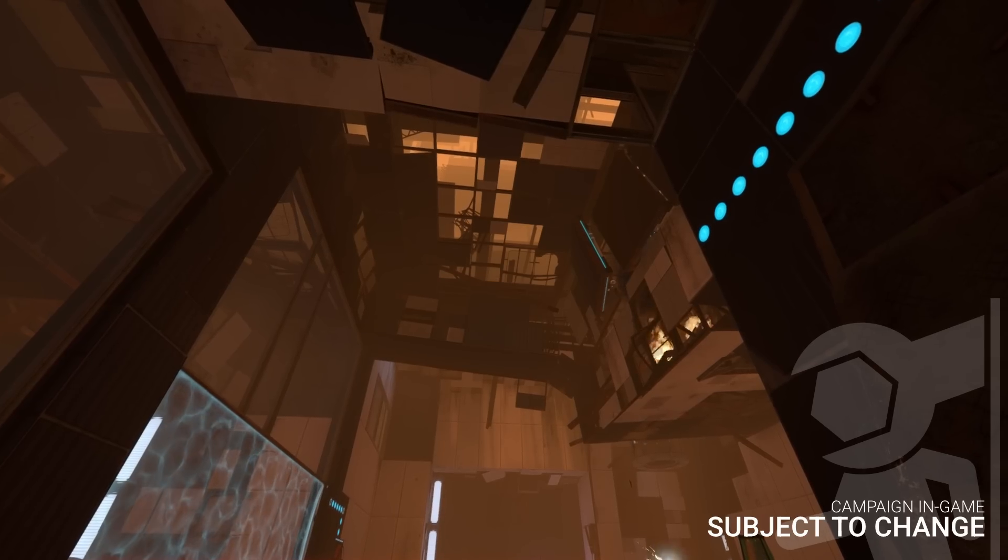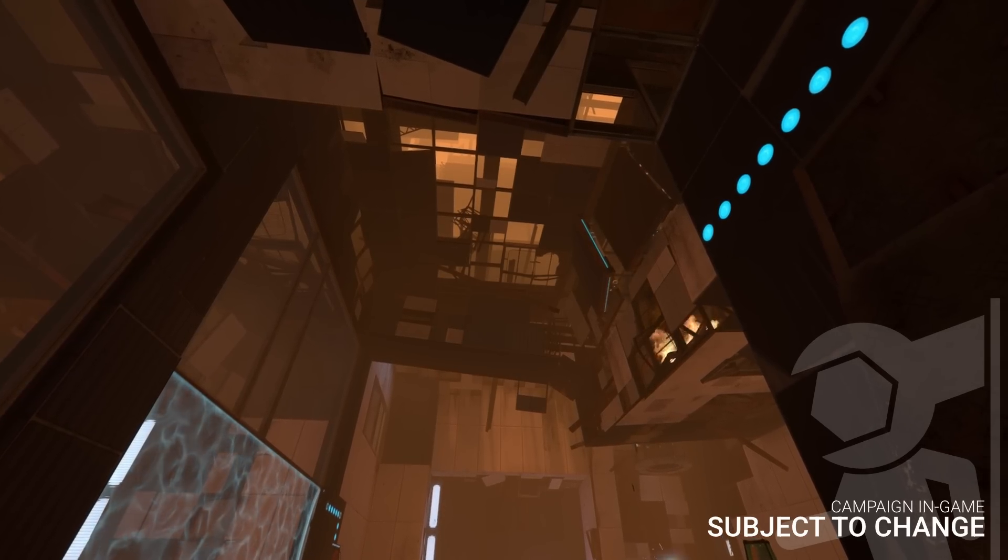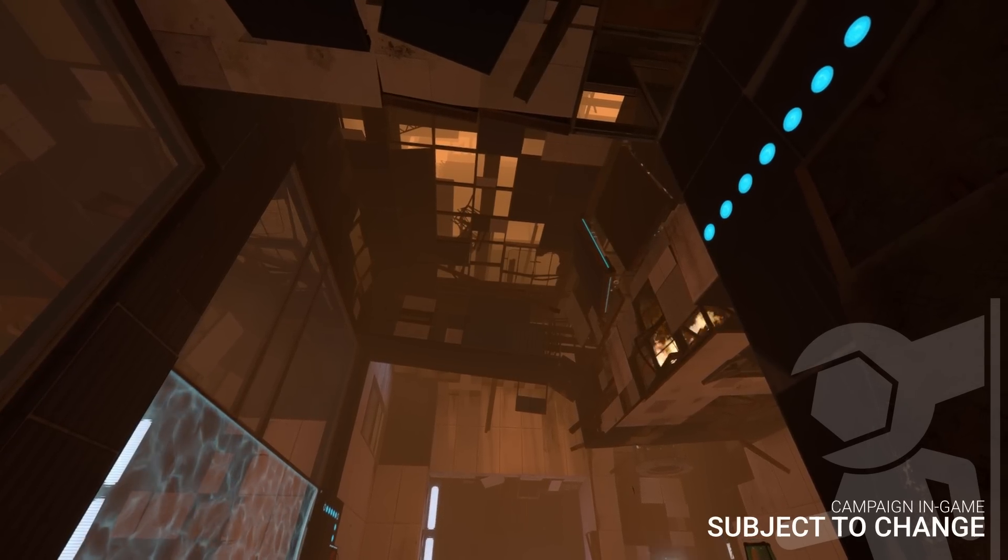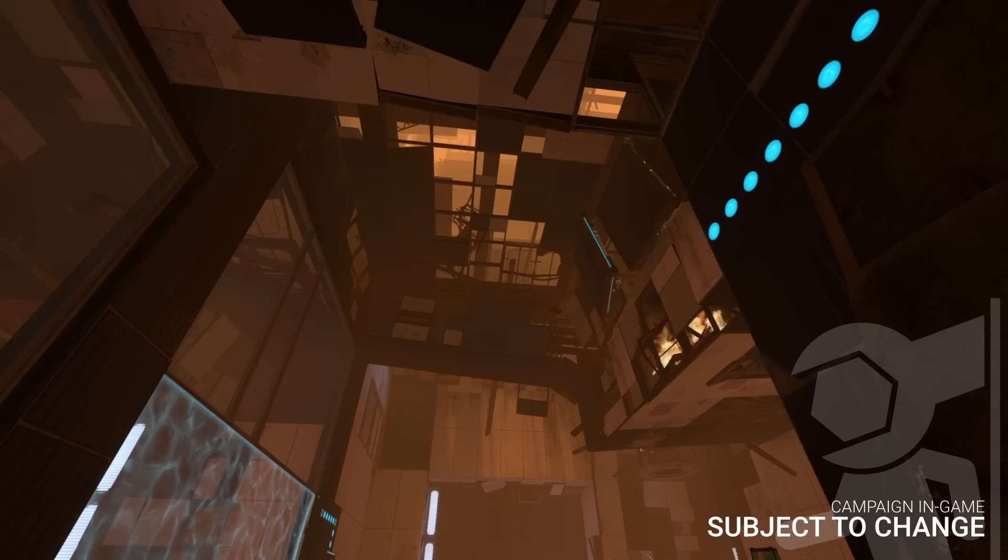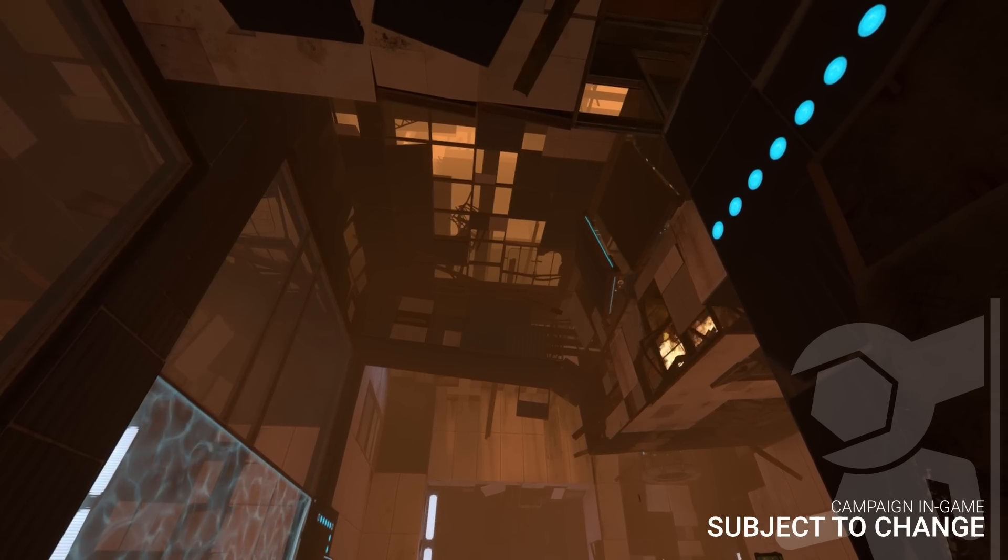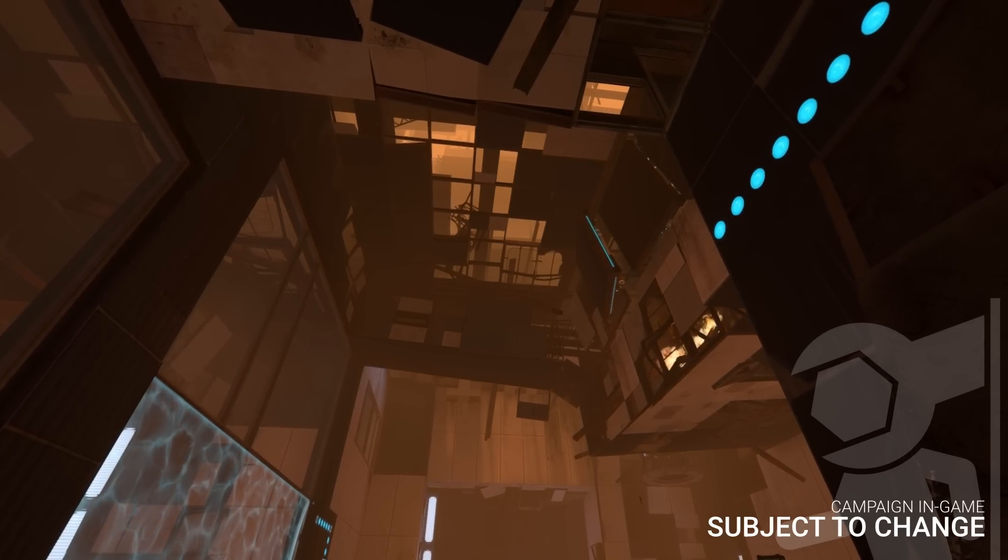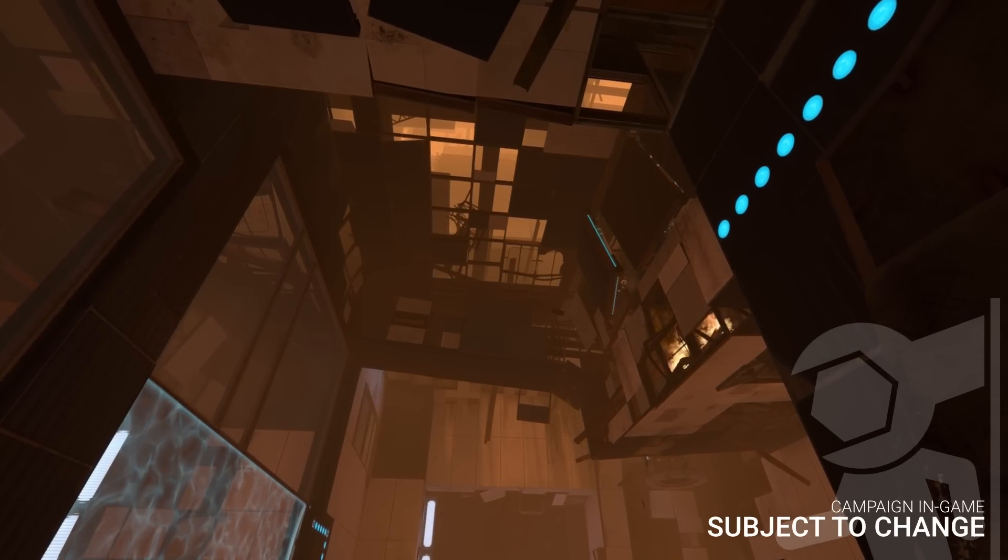Some bits came from the Half-Life 2 Episode 1 citadel section. You can feel it in the skybox, the lighting with frequent fireballs that are falling from the ceiling.